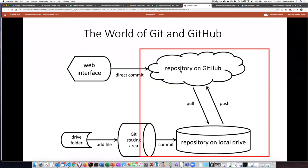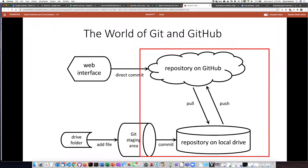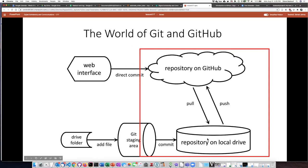In the earlier section, we saw how we could make commits directly through the web interface. Our focus now is going to be working using software on our local computer. So what we're going to do is start by taking the files that we have in GitHub and pulling them down onto our local drive. Once they're on our local drive, we can edit them using a code editor. When we get the file the way we want, we're going to push it back up to the repository on GitHub.